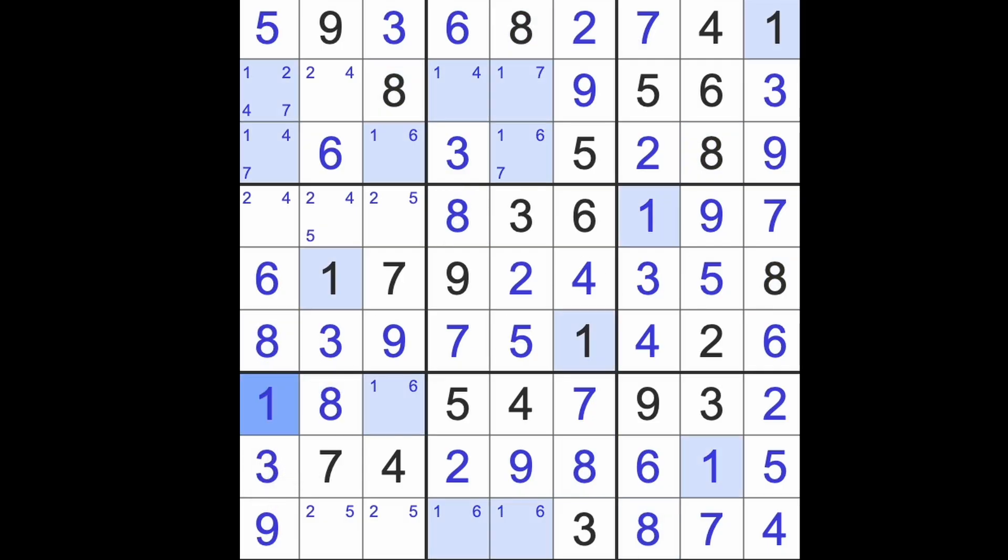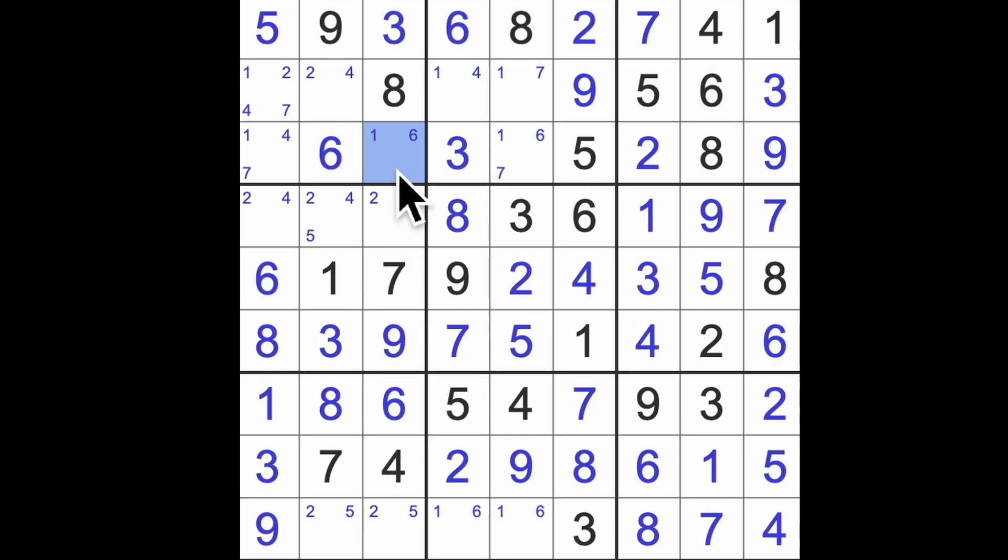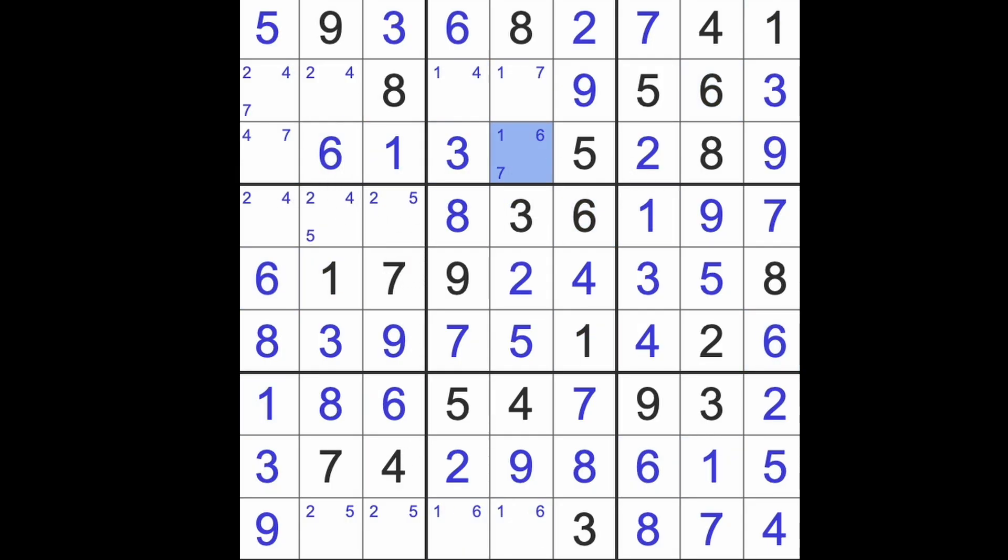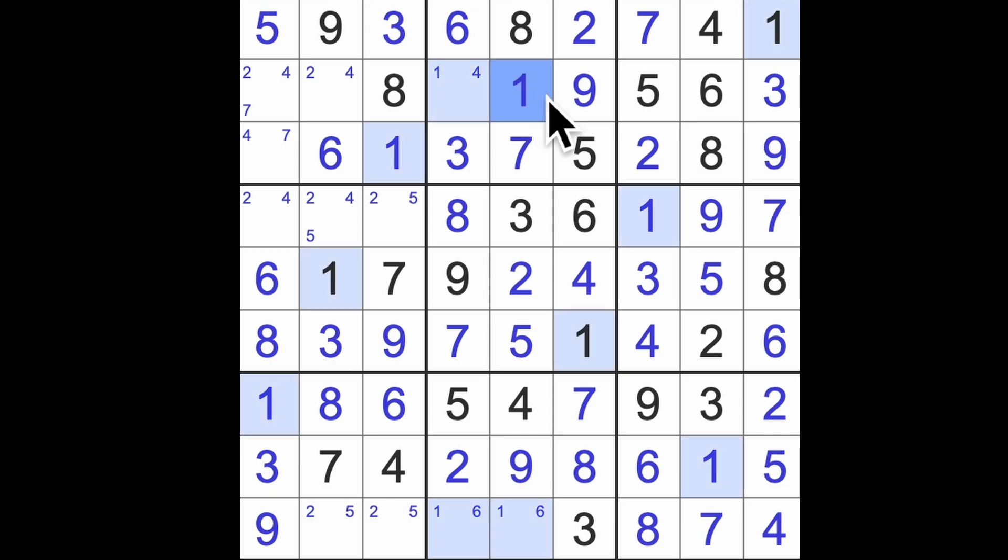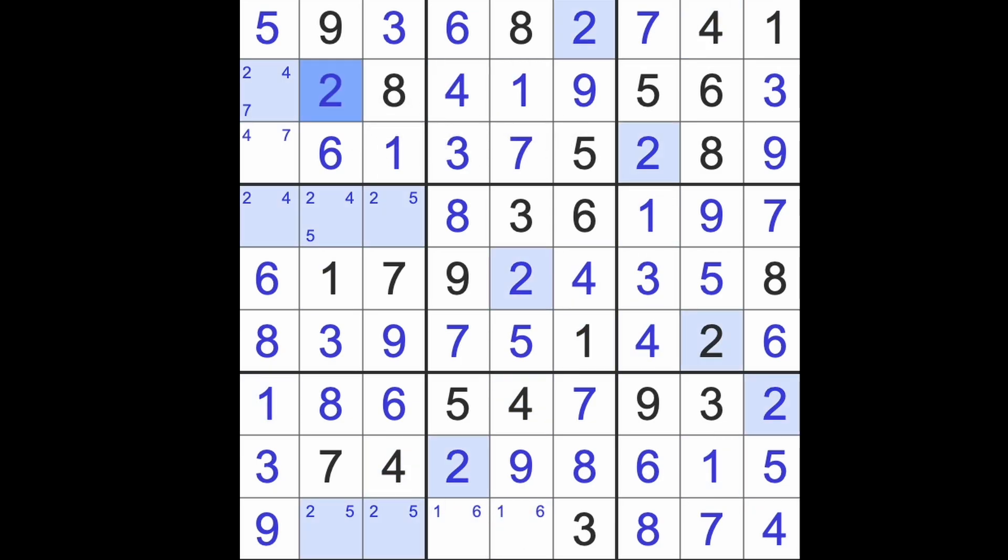We've got 6 in this column already, so that must be 8. 1 goes there, 6 is there, 1 is here, no, no 1 there. Not 6 there either, that's got to be 7. 1, 4, 2, 7 there.